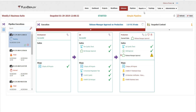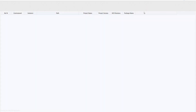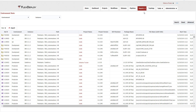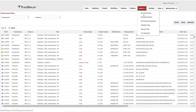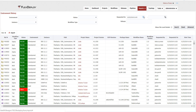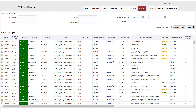Now let's look at a few examples of the visibility we have in FlexDeploy. On the Environment State report, we can see what files were deployed, their versions, who deployed them, and other auditing detail. On the Environment History report, we can see the full history of every file deployed to every environment, providing a full audit history.